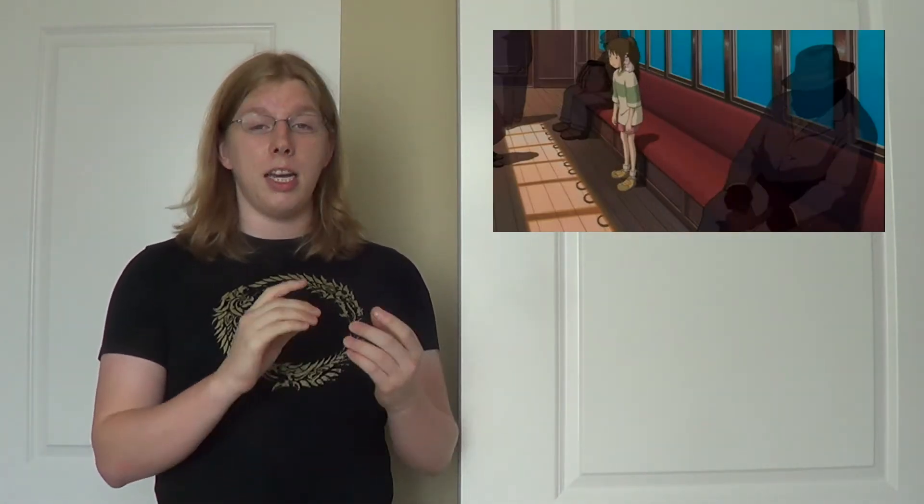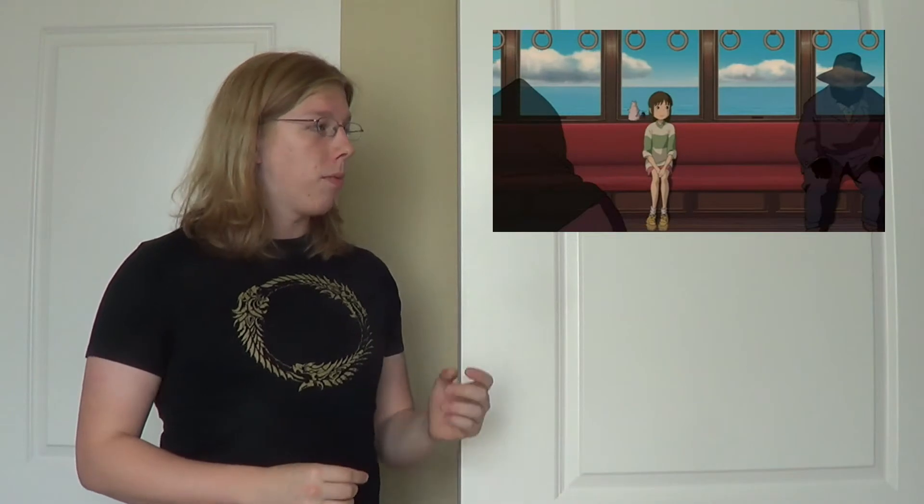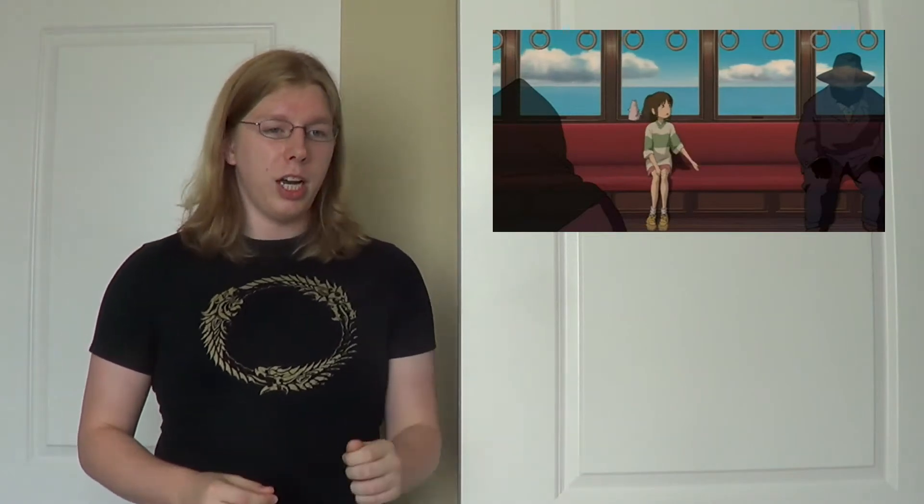There is very little dialogue in this singular scene, a few lines here and there, but the majority of the scene is just images and an absolutely beautiful piece of music called the Sixth Station, written and performed by Joe Hisaishi, who is my all-time favorite film composer.